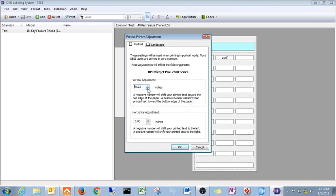So you can just use these arrows here to go negative or positive, whatever you want. A lot of times just zero works fine. It just basically depends on the printer. Some printers have to be adjusted and some do not.